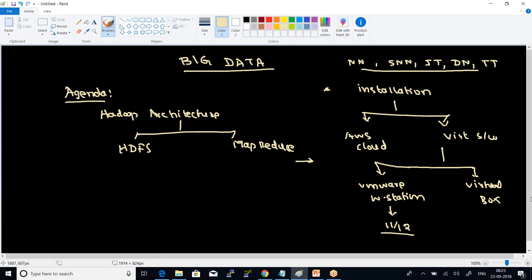I need one clarification from your side. If you are aware of AWS cloud, that will be good — it will be easier. If you go for this virtualization-based installation and establishment of a Hadoop cluster, what you need is the following.